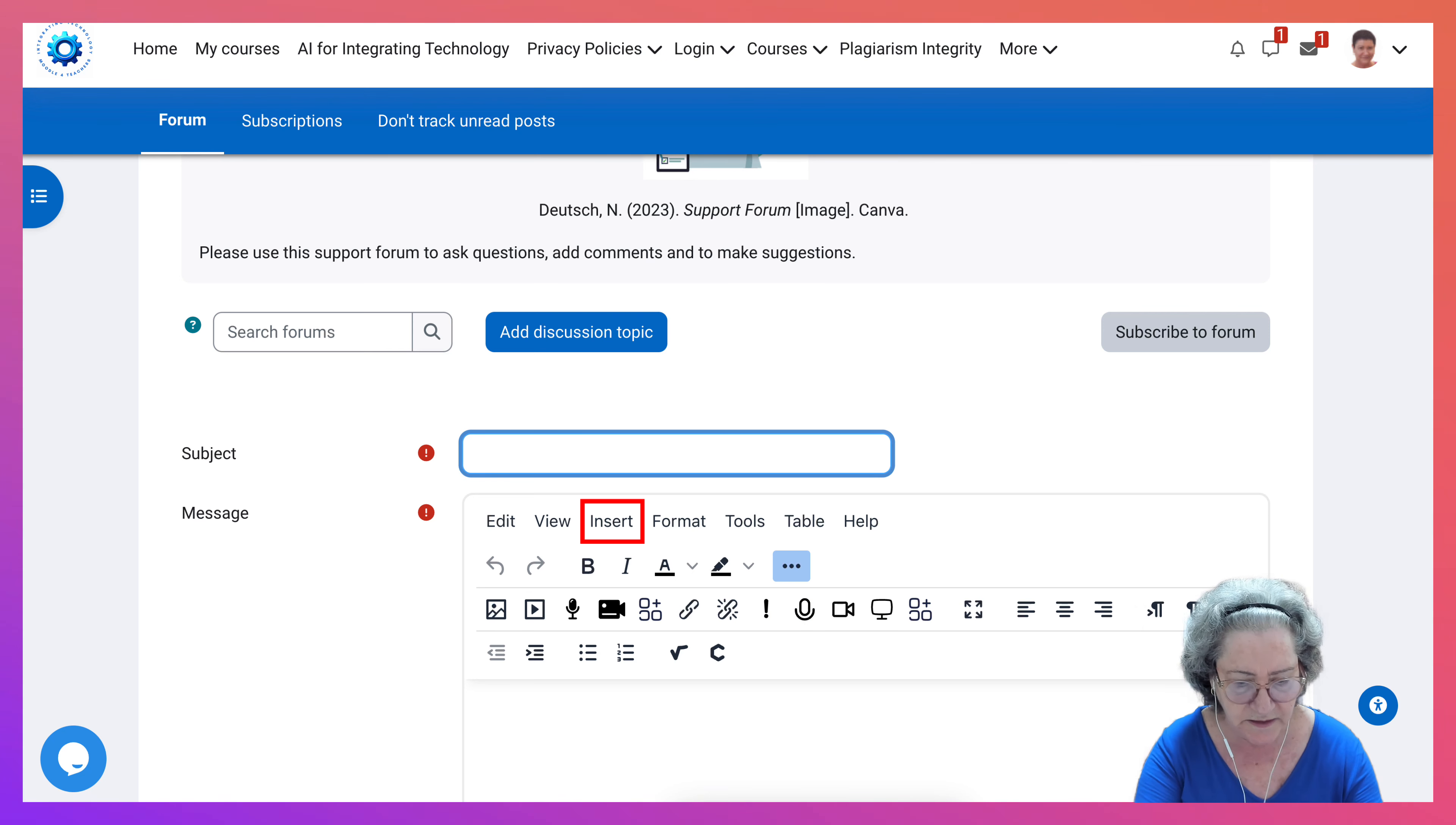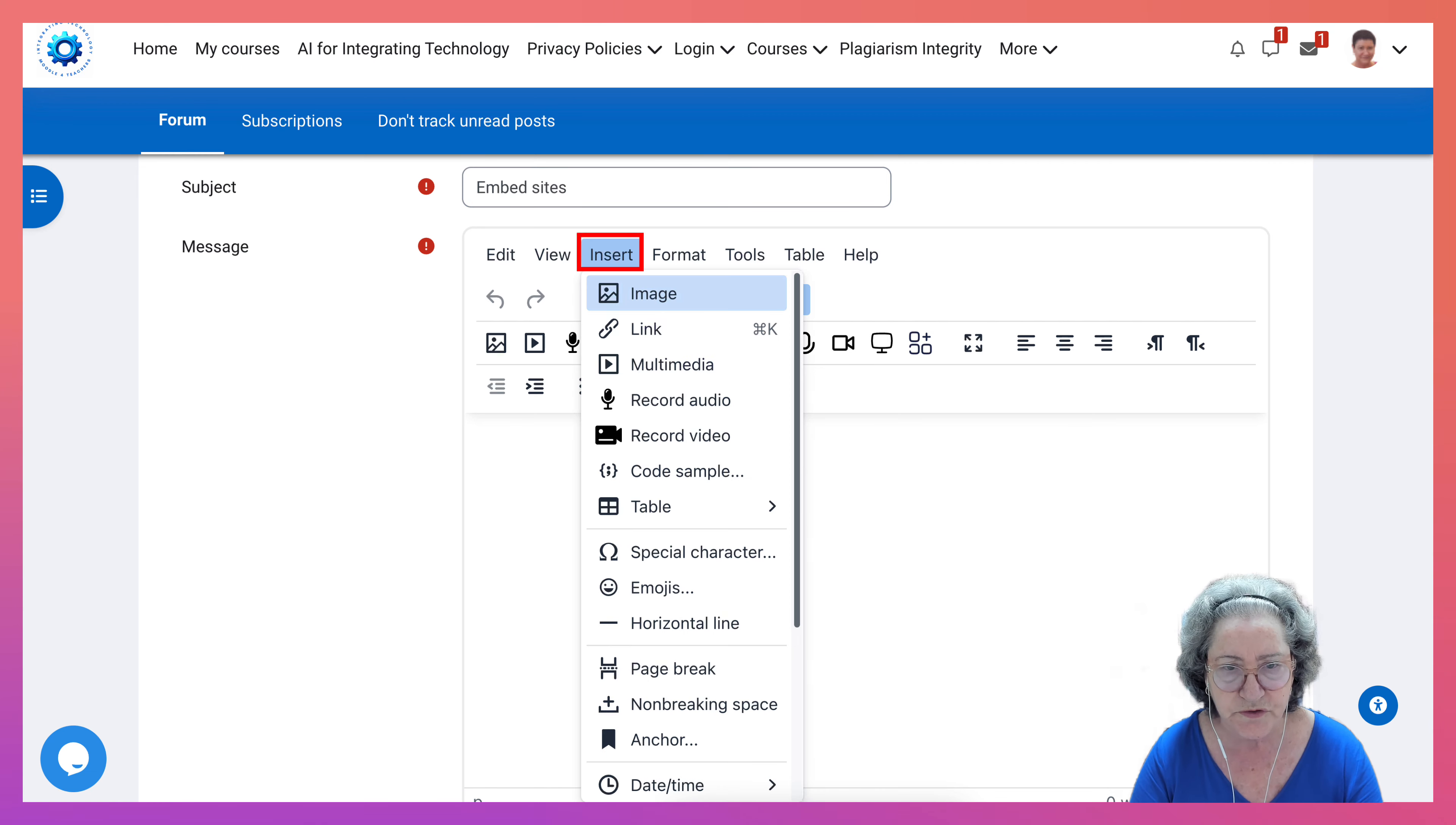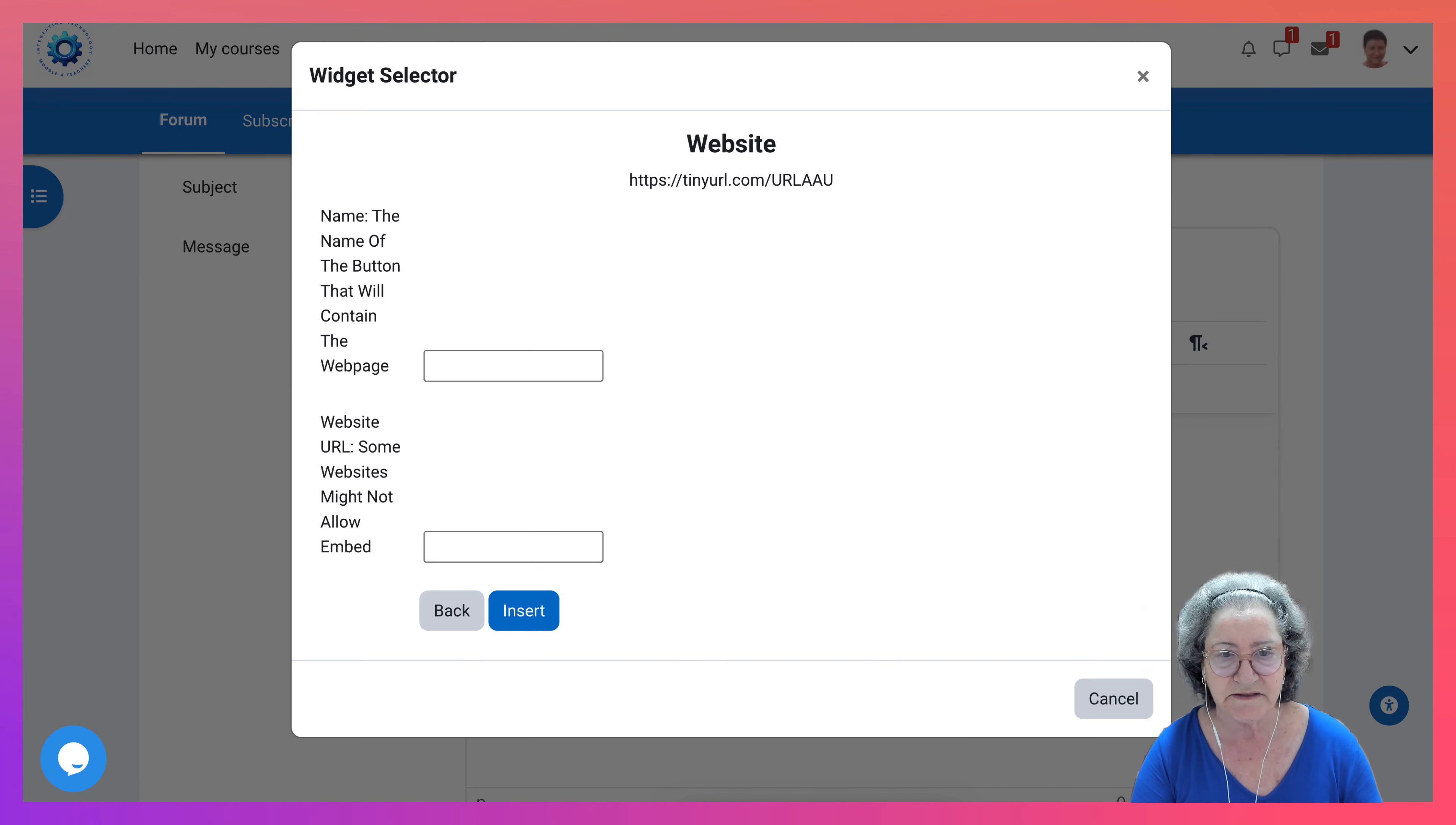I'm going to give it a title and I'm going to call it embed sites. Next, I'm going to go into insert, scroll down until I get to generico widgets. Click on that. Then I've got this choice, either Google edit or you can add a website.